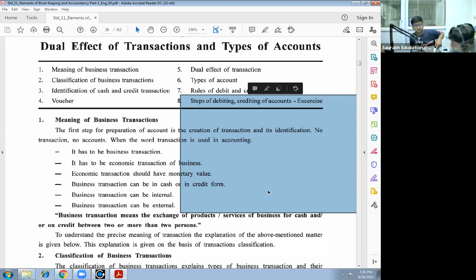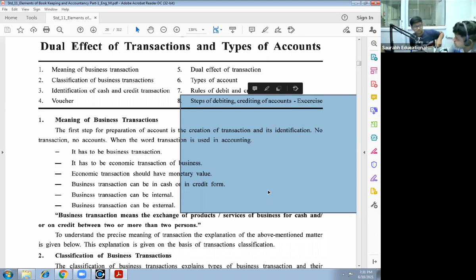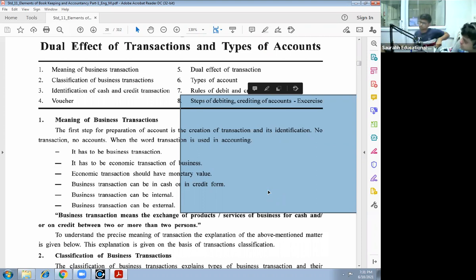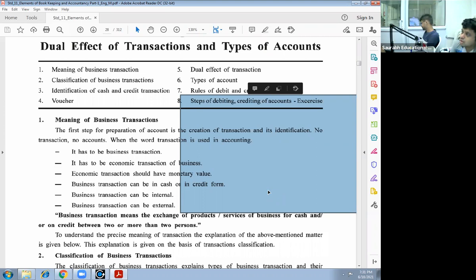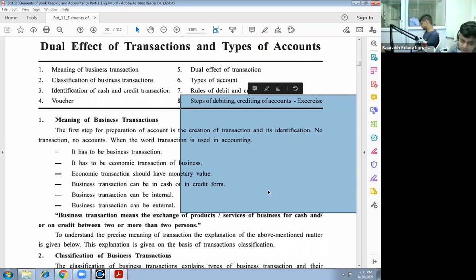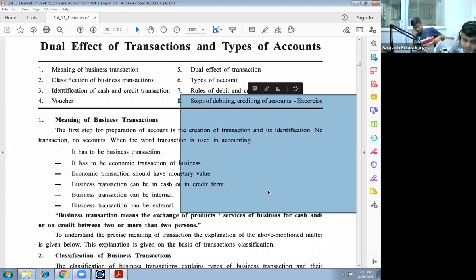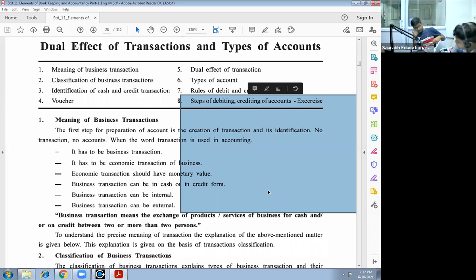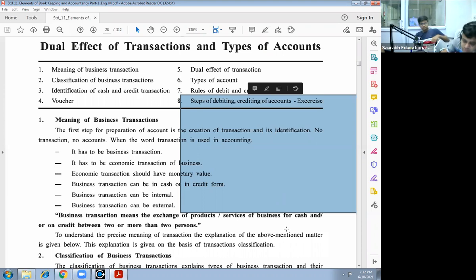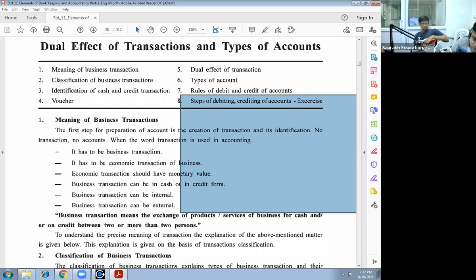Economic transactions should have monetary value. Some transactions carry monetary value, but we also have non-economic activities or transactions. Business transactions can be in cash or in credit. Business transactions can be internal or external, meaning with external third parties. Business transaction means the exchange of products or services of business for cash or on credit between two or more persons.